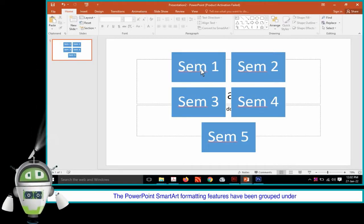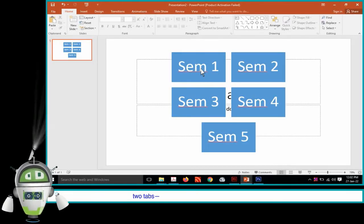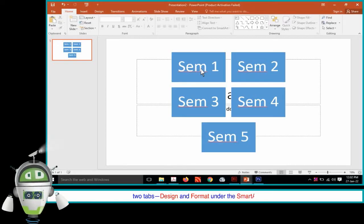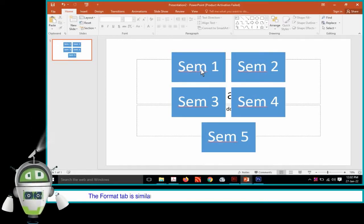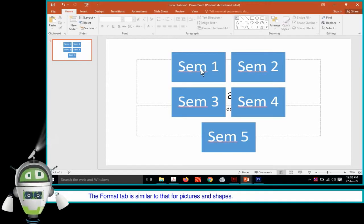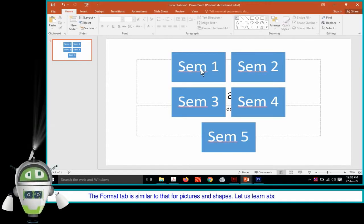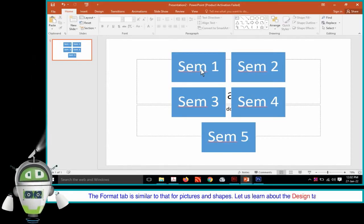Step 5: Add the necessary details and close to complete the Smart Art insertion. The PowerPoint Smart Art formatting features have been grouped under two tabs — Design and Format — under the Smart Art tools. The Format tab is similar to that for Pictures and Shapes.